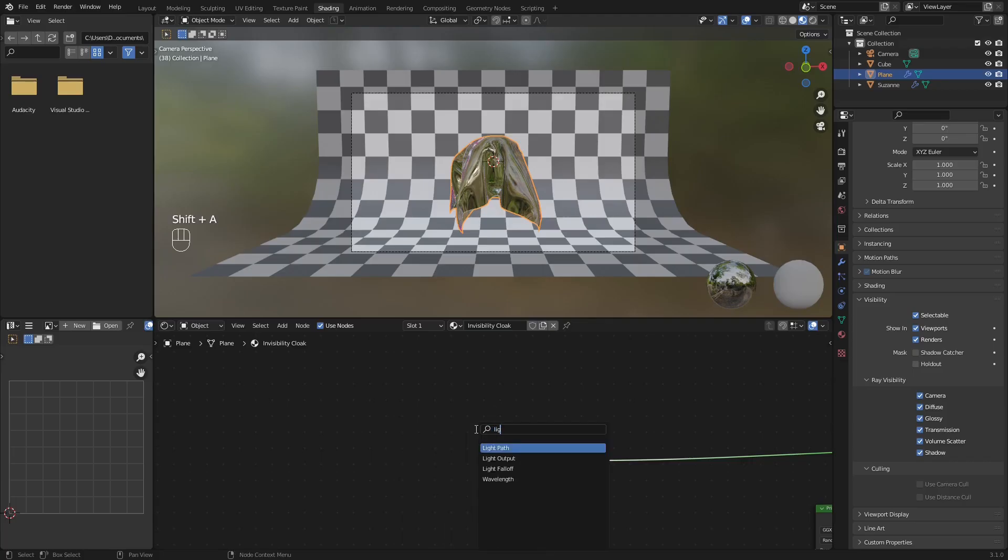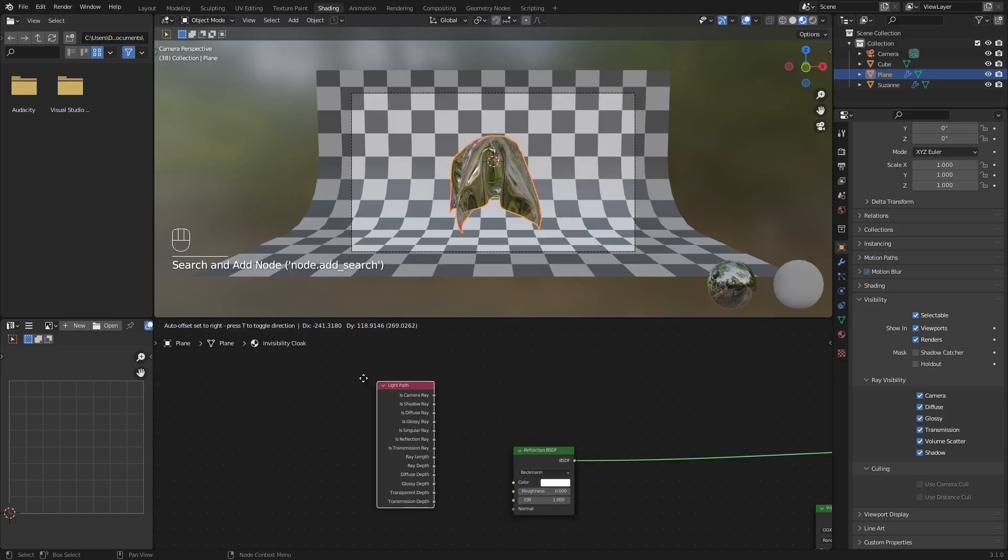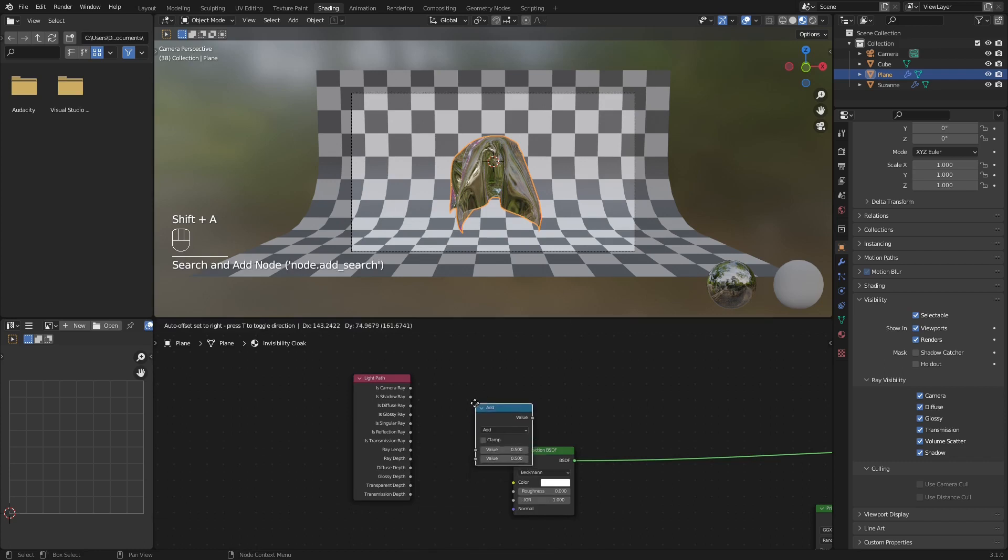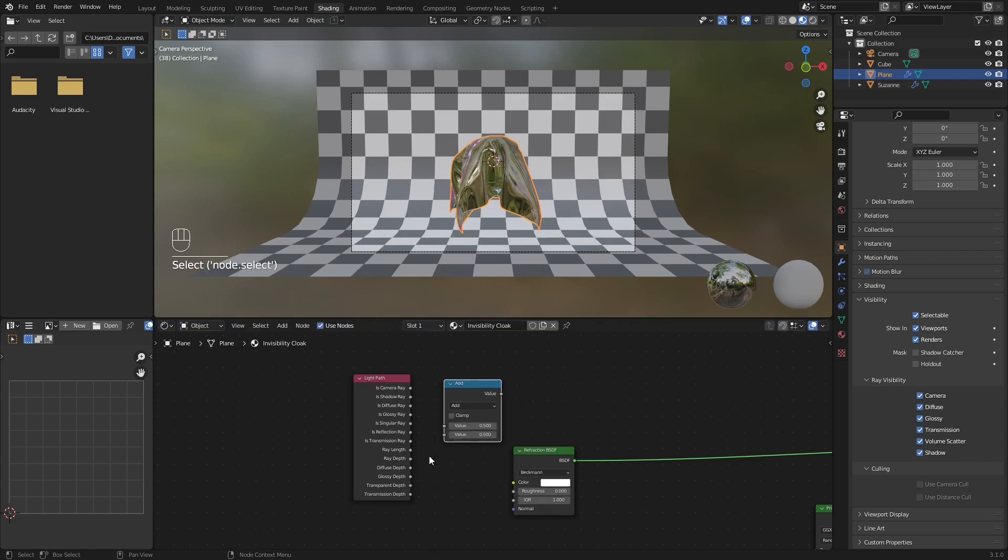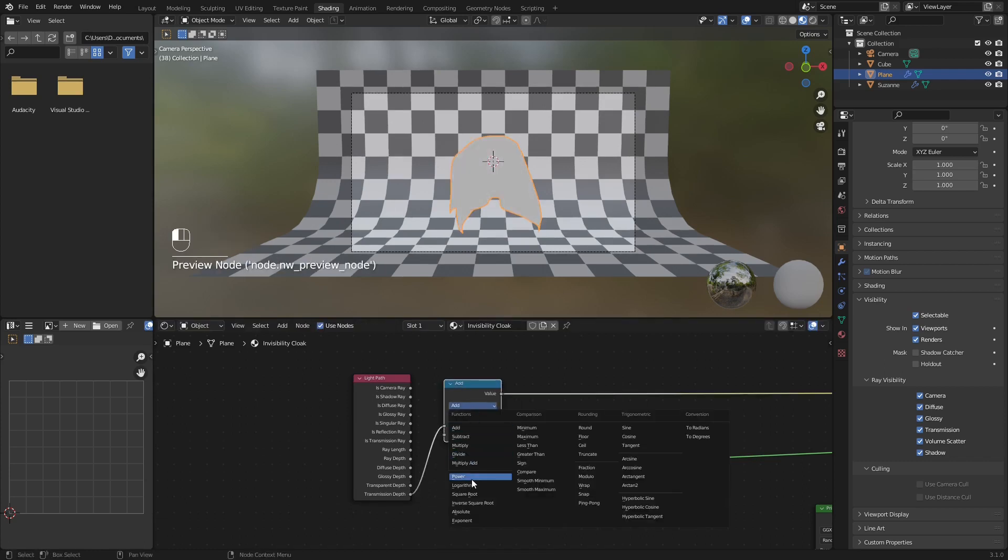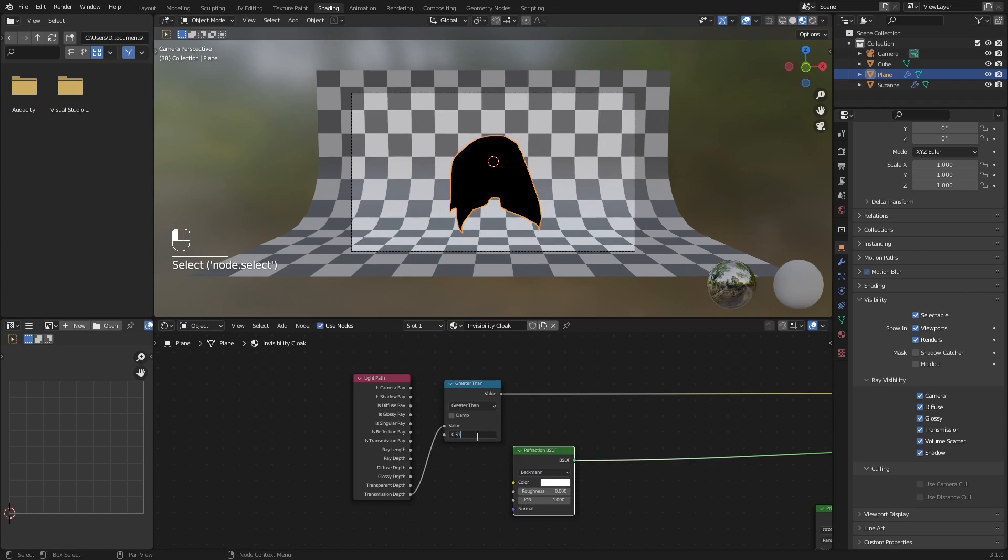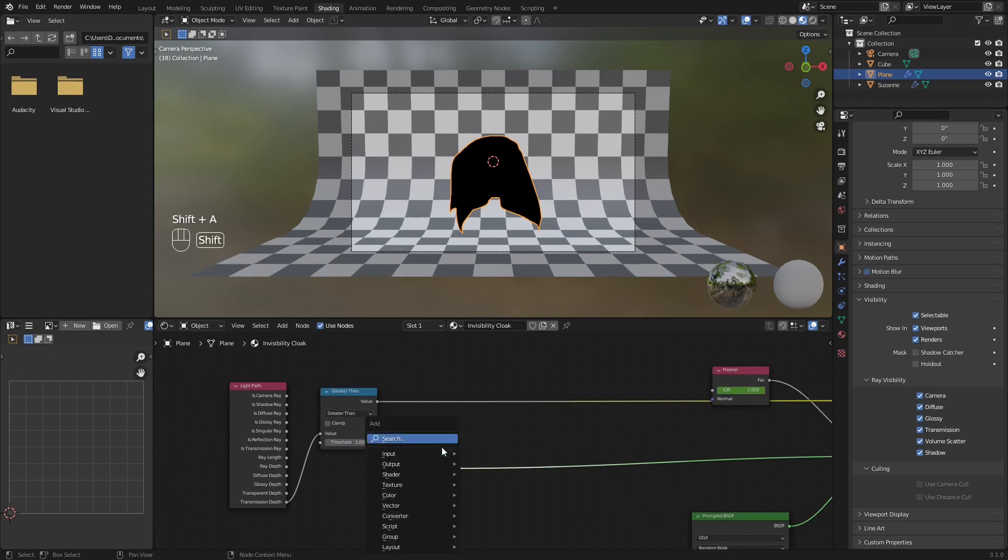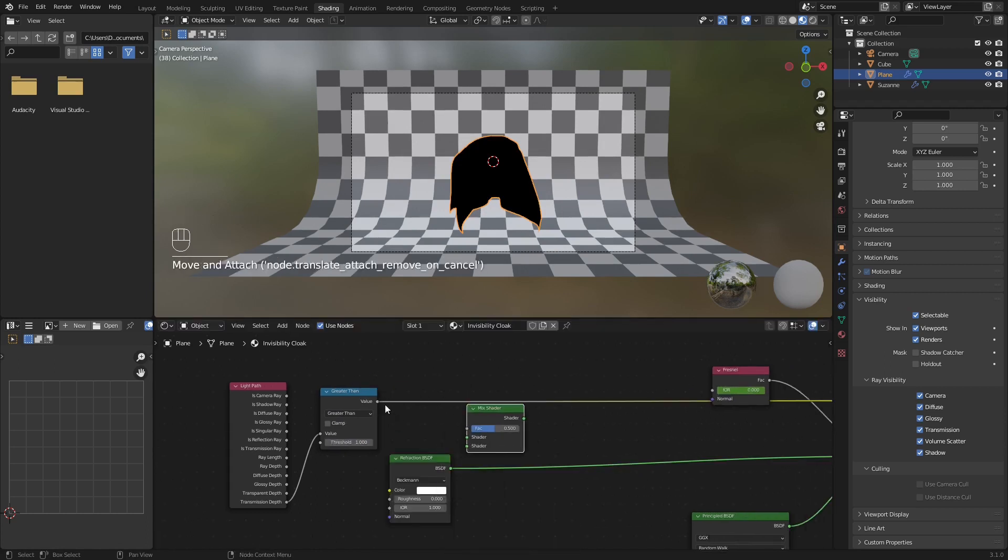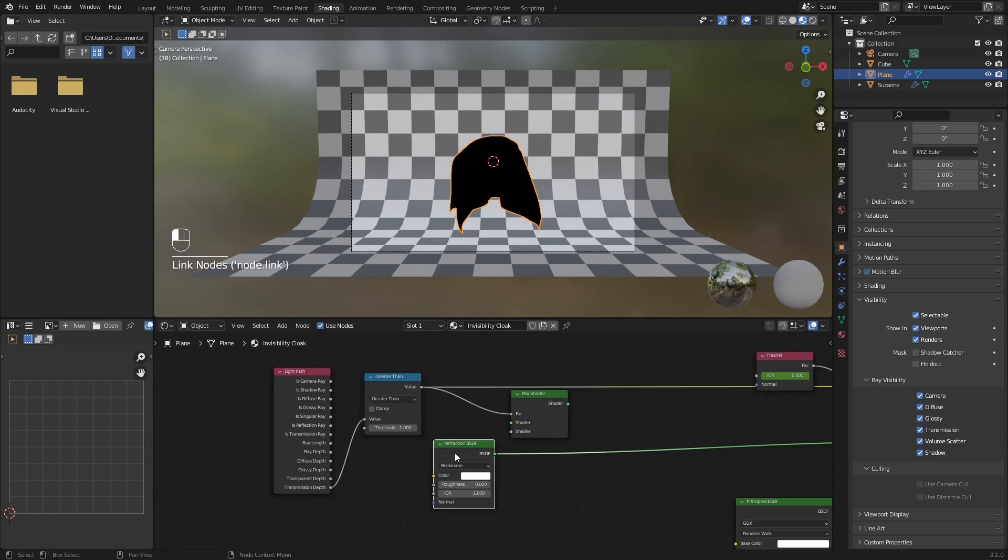An optimization you can make is using a special node group. We only need one transmission effect, so we can use transmission depth connected to a math node set to greater than. The threshold is the amount of layers before it becomes transparent. The other materials are transparent BSDF, which renders faster.